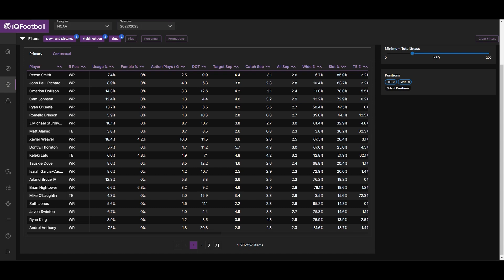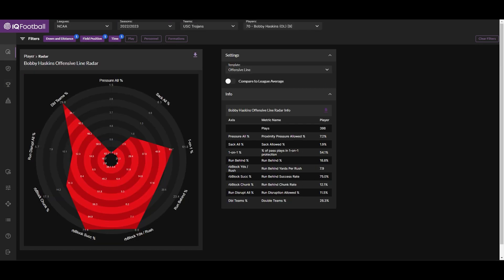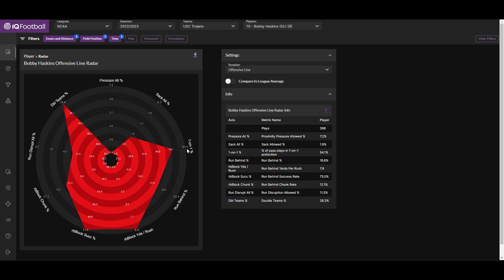Finally, wanting to highlight the player radars for offensive linemen, who typically don't have many metrics around them compared to other positions on both sides of the ball. Our radar shows pressure rate allowed and sack rate allowed on pass plays, and one-on-one percentage—how often the player is in one-on-one pass protection. Bobby Haskins here was in one-on-one pass protection quite a bit, but he did yield quite a few pressures and sacks this last season.